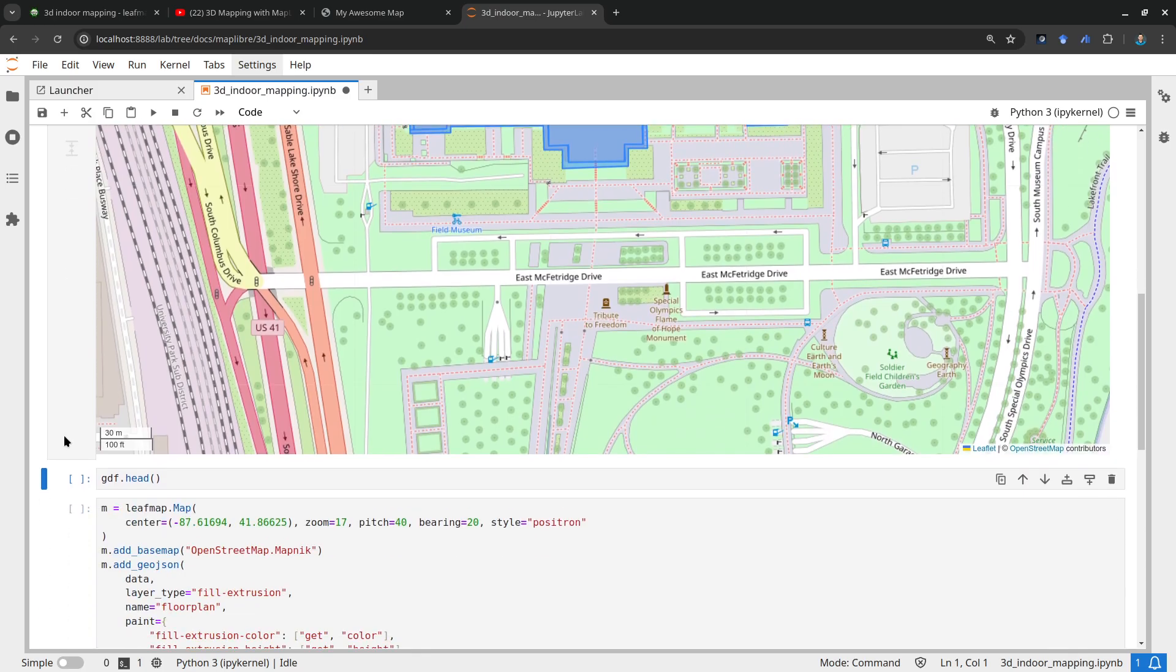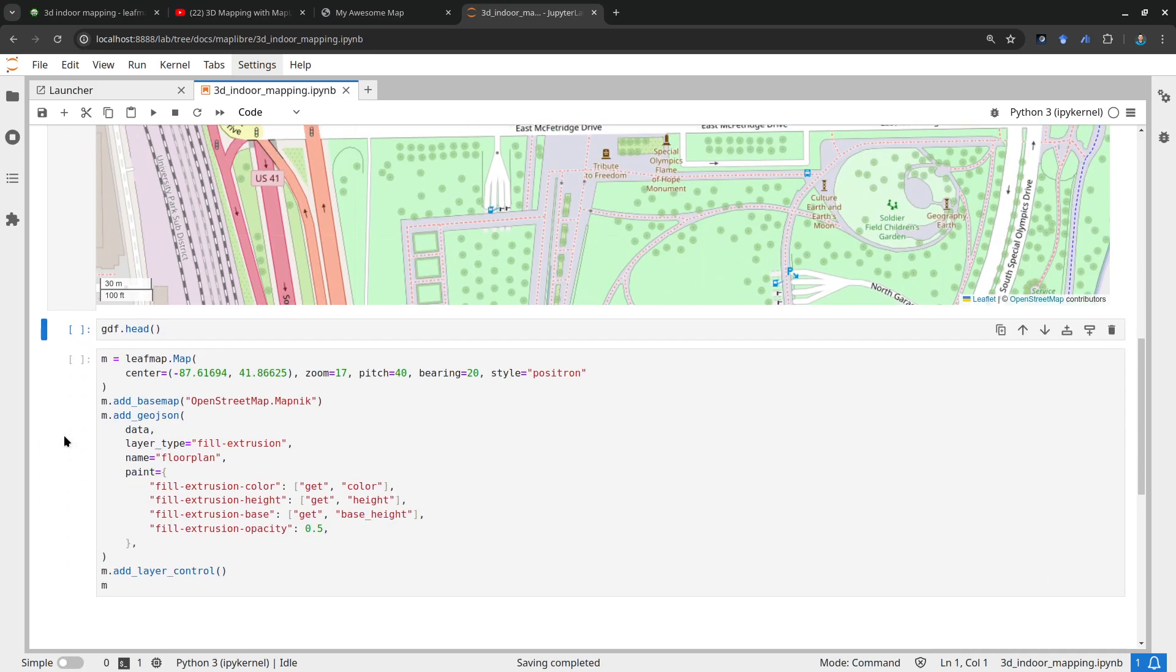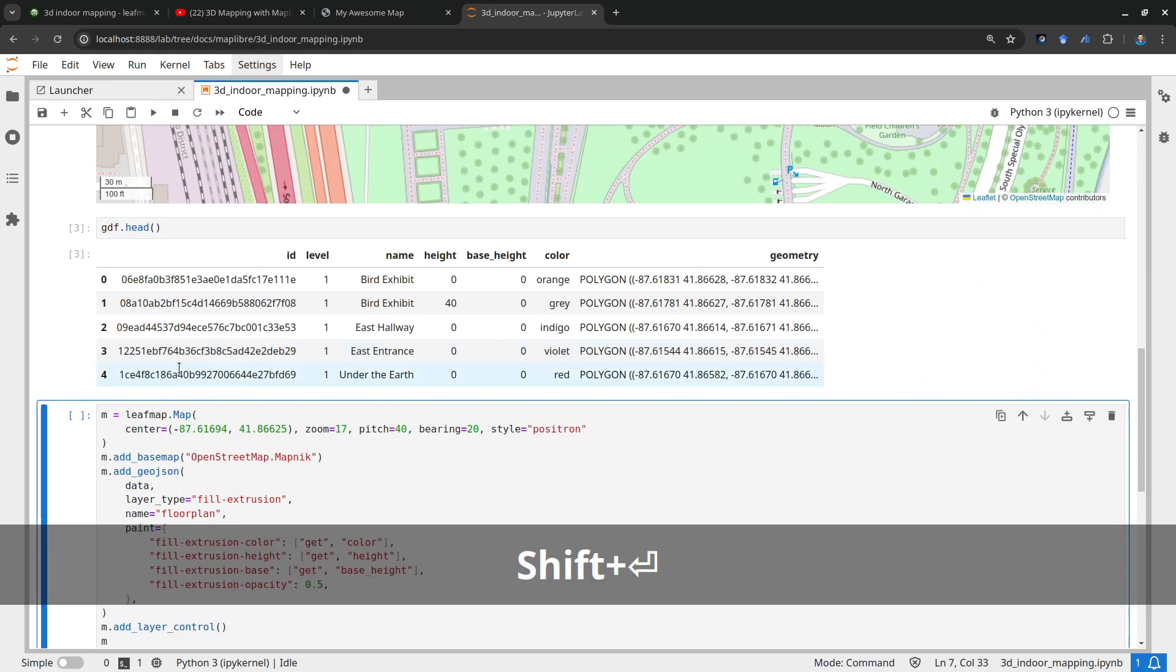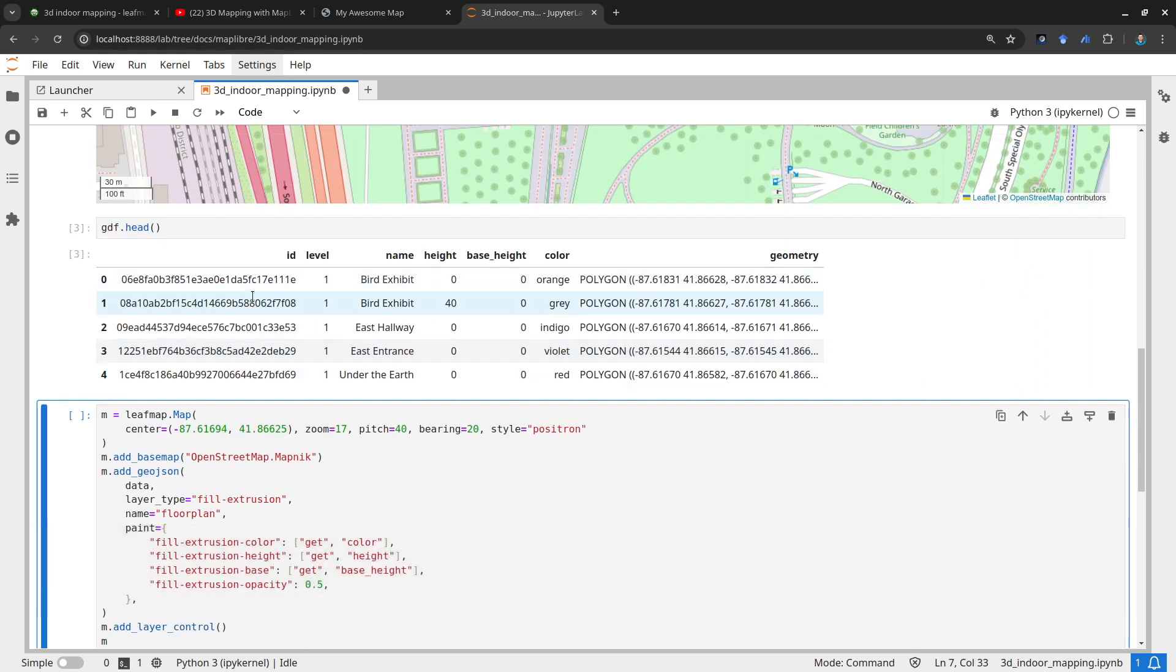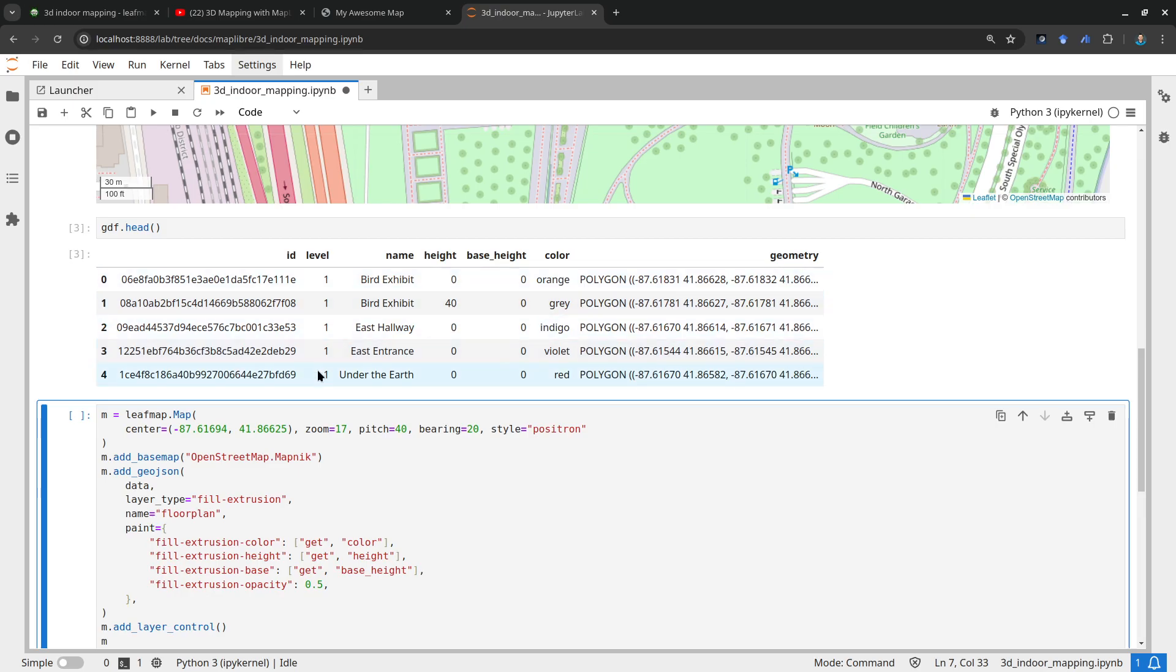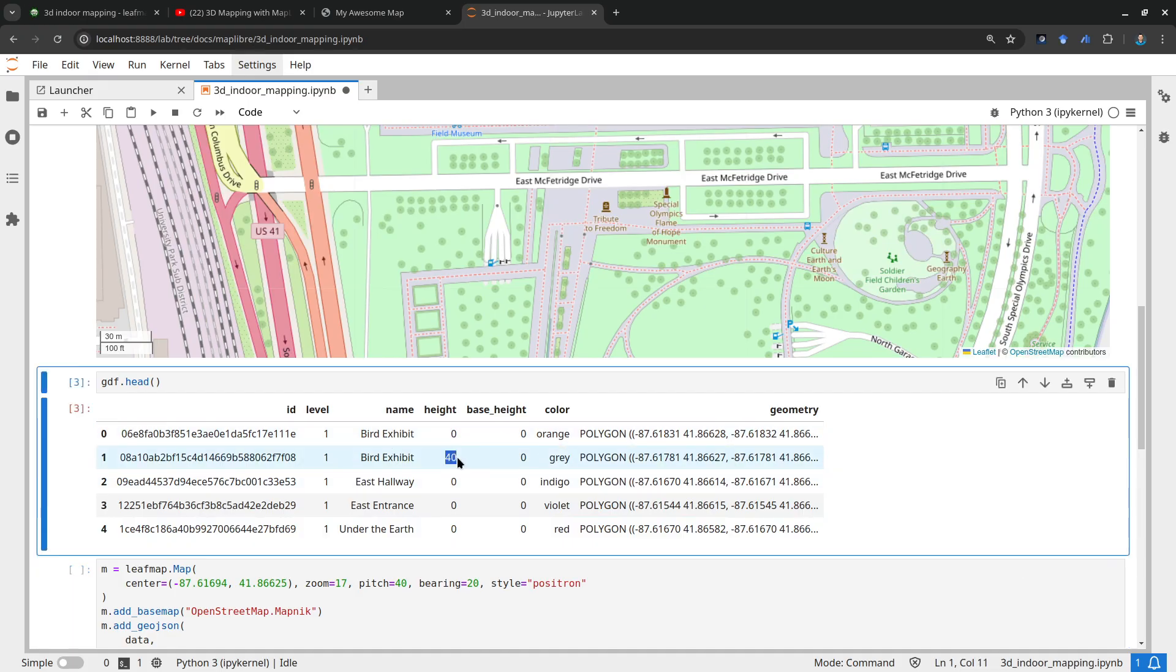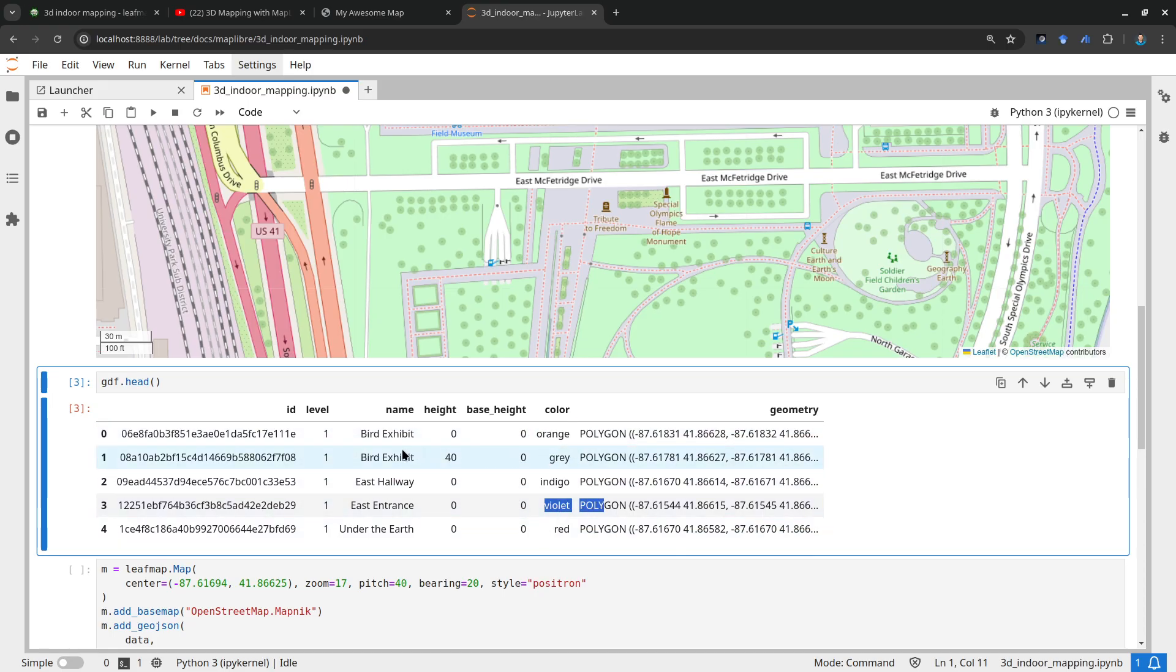Let's also look at the data frame. You can just print out the first five rows and look at the attributes. We have the ID column, the label, basically the labels of the building, and also the height. So you see here 40, and then different colors and also the base height.